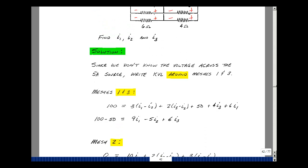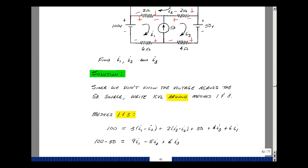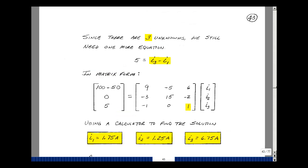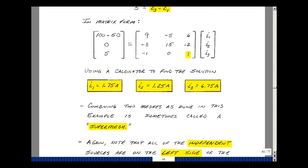For the third equation, the current source is related to two of the mesh currents: the 5 amps equals I3 minus I1. In matrix form: 5 amps equals minus 1 times I1 plus 1 times I3. So again I have three equations and three unknowns, and all sources appear on the left-hand side — an observation I'll use to prove a theorem in a few more pages. Solving in a calculator gives I1 equals 1.75 amps, I2 equals 1.25 amps, and I3 equals 6.75 amps. Combining two meshes like this is called a supermesh, similar to a supernode, and this is how we write mesh equations with current sources.